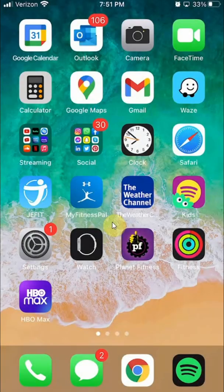Hello and welcome to Kahindo Tech. In this video, I will show you how to create a Zoom account on an iPhone.